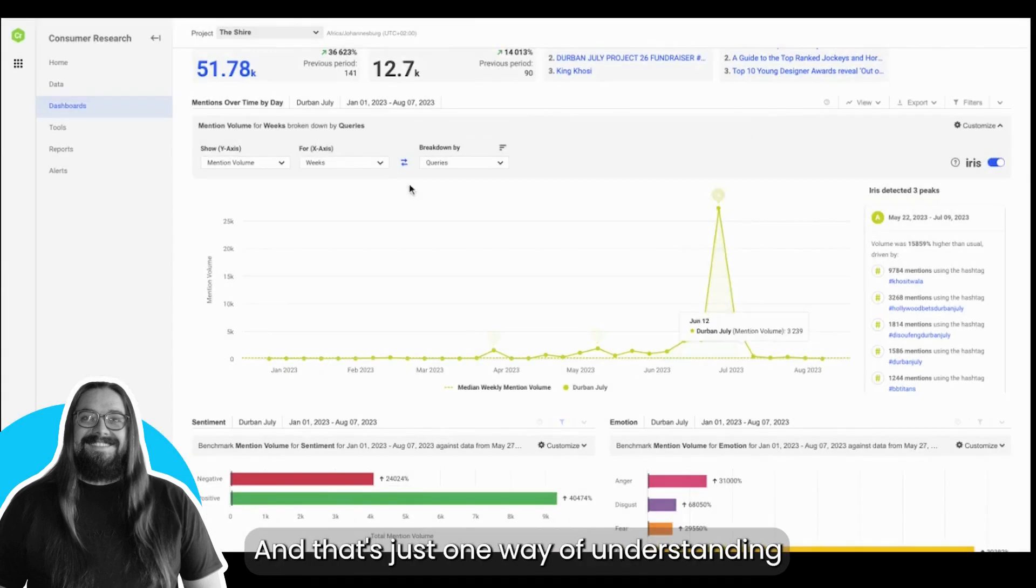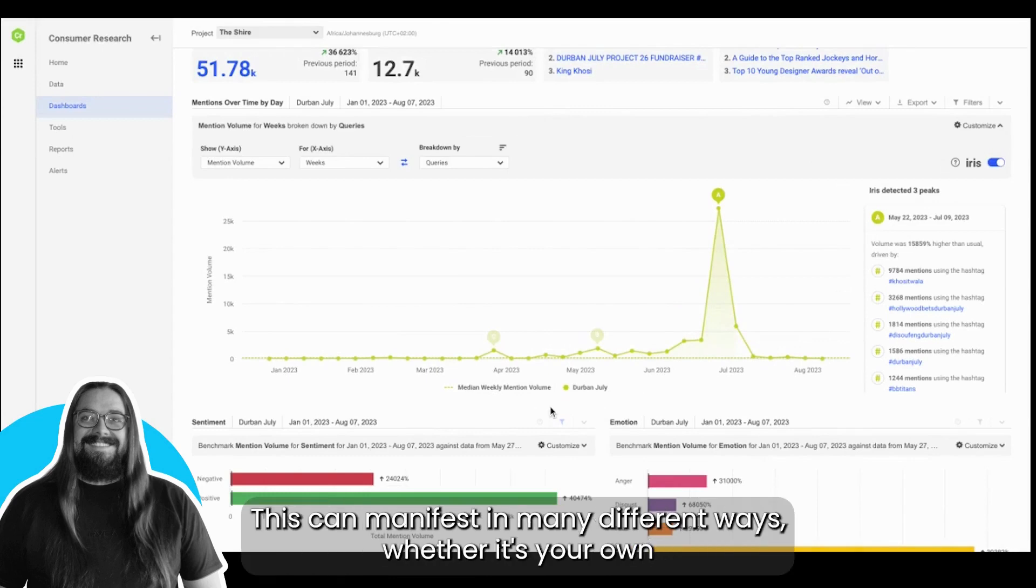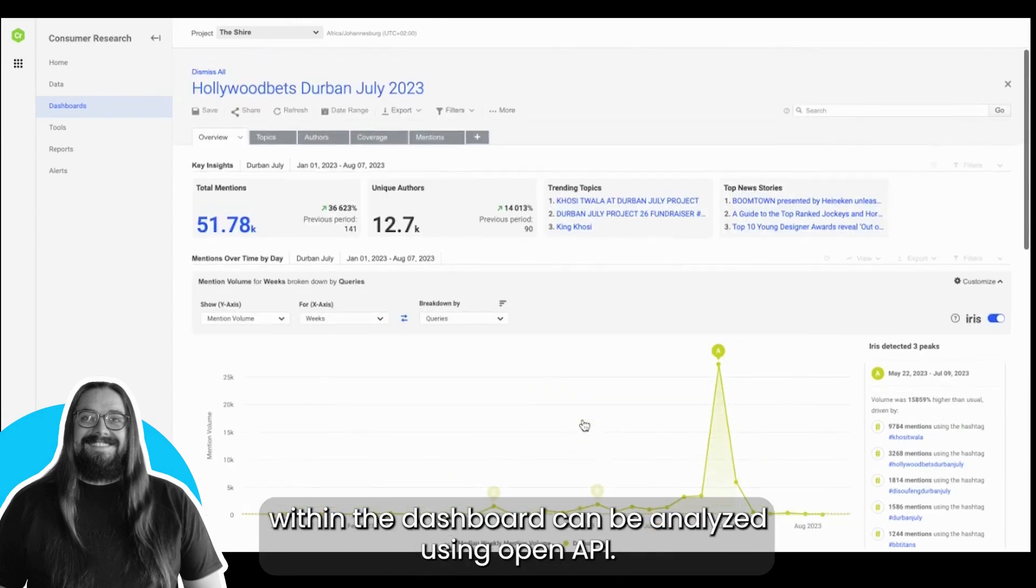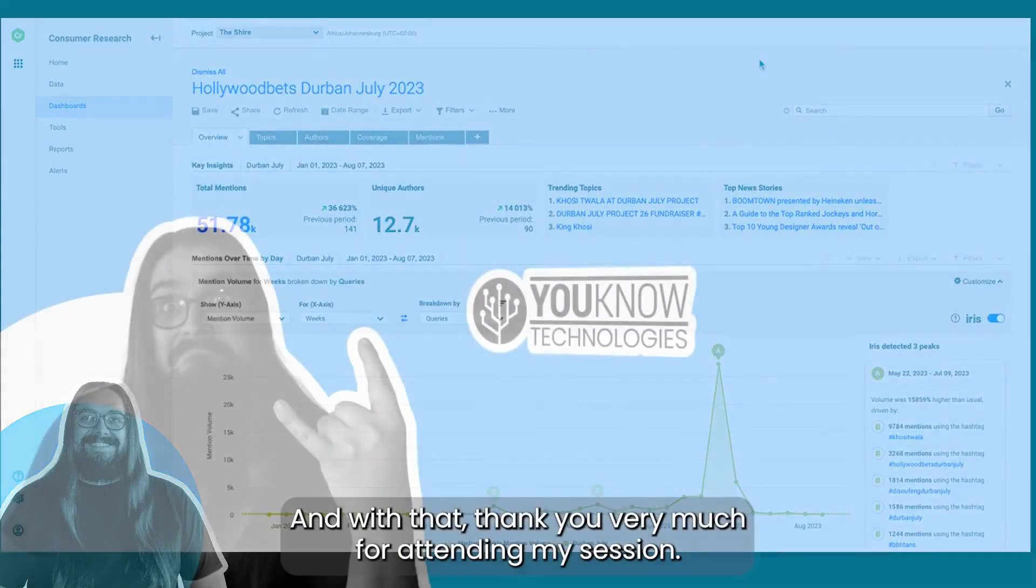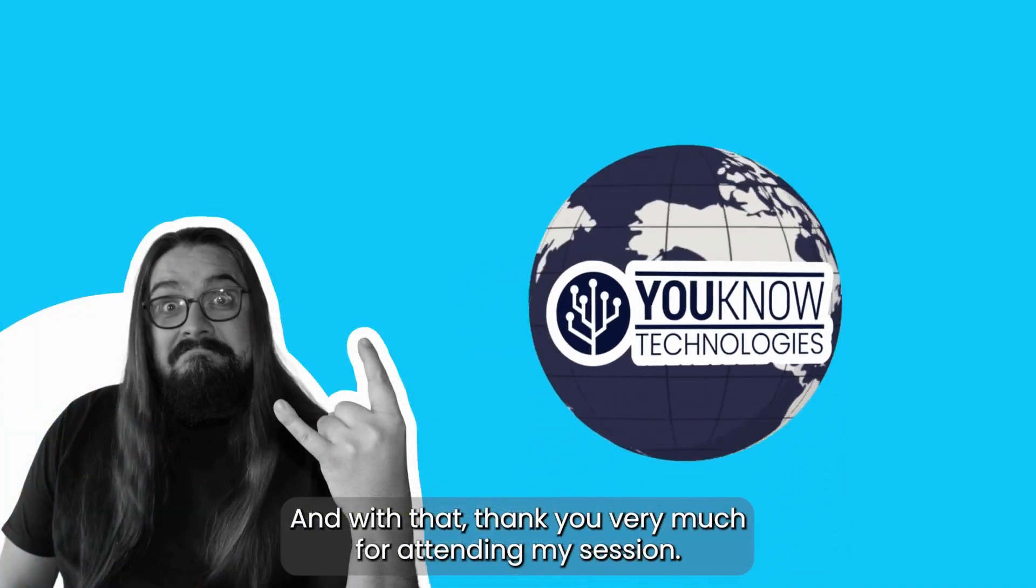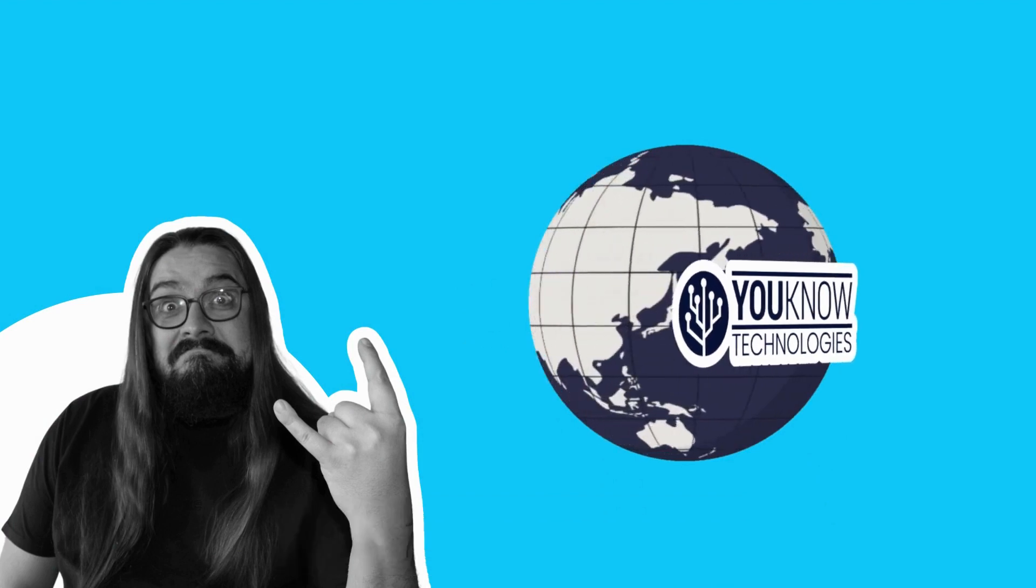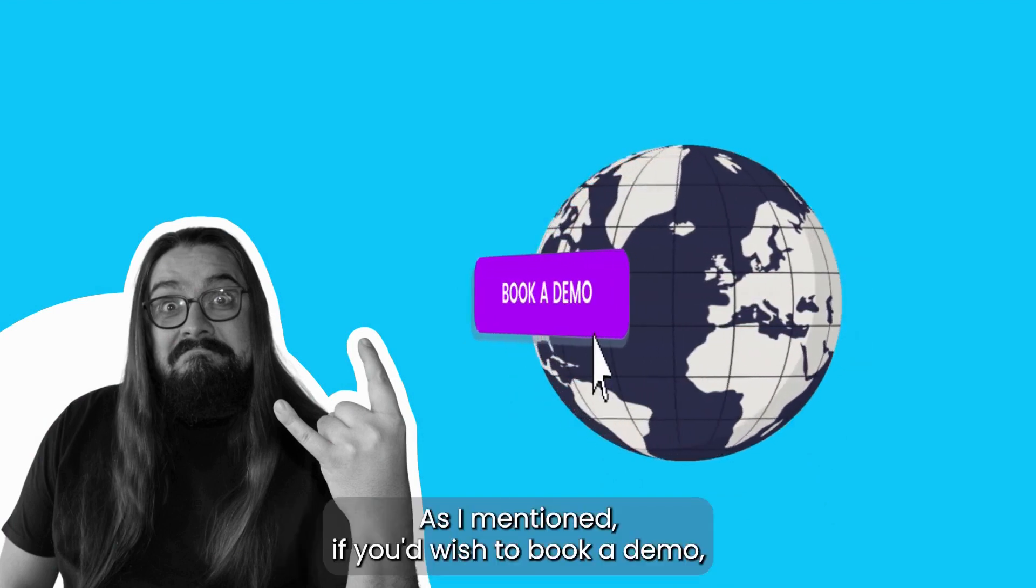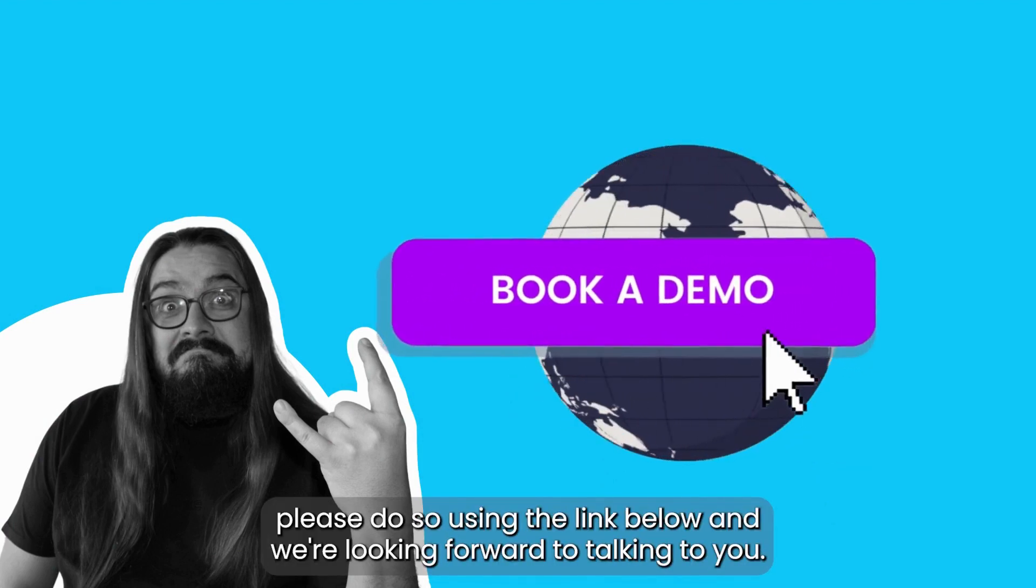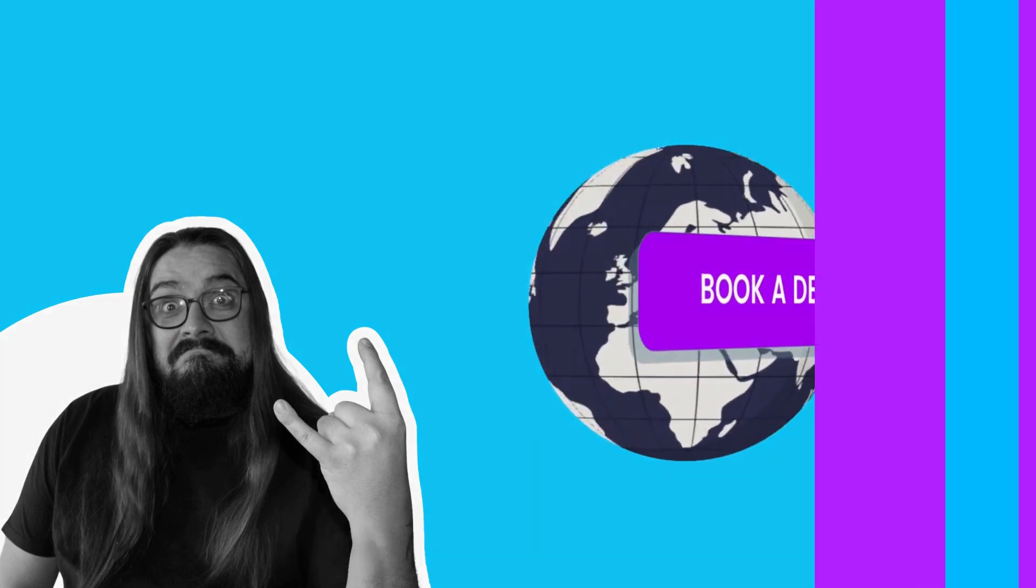That's just one way of understanding the full conversation around the Durban July. This can manifest in many different ways, whether it's your own brand, a specific campaign, or an event. Any data point within a dashboard can be analyzed using OpenAI. Thank you very much for attending my session. As I mentioned, if you'd wish to book a demo, please do so using the link below and we're looking forward to talking to you.